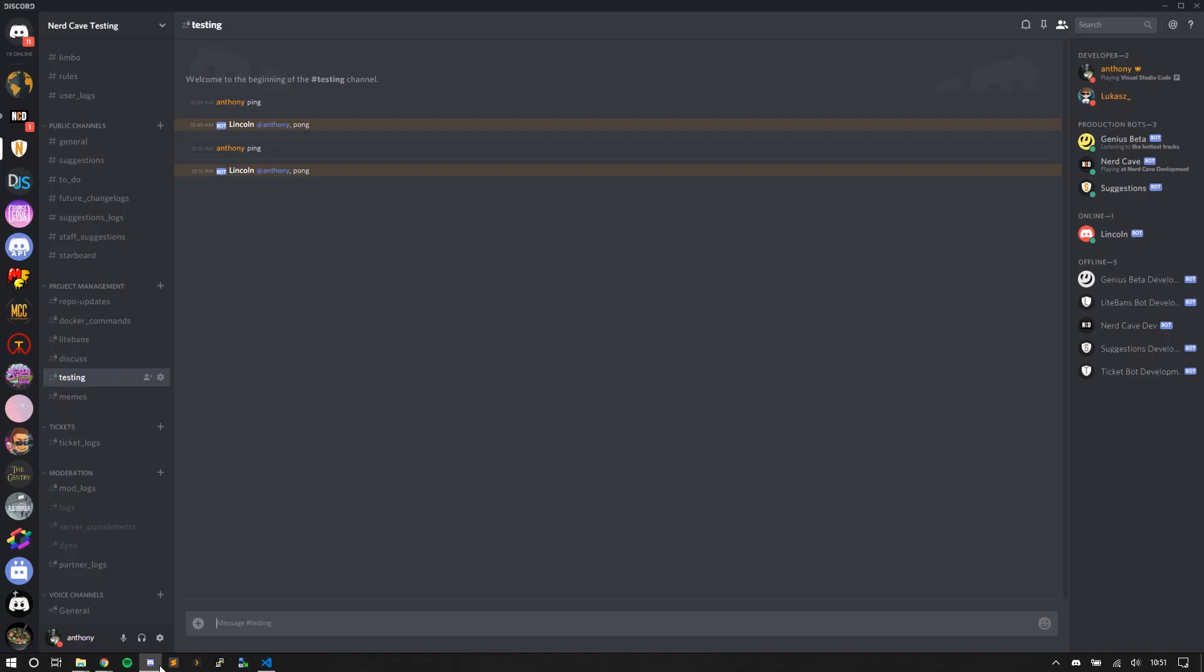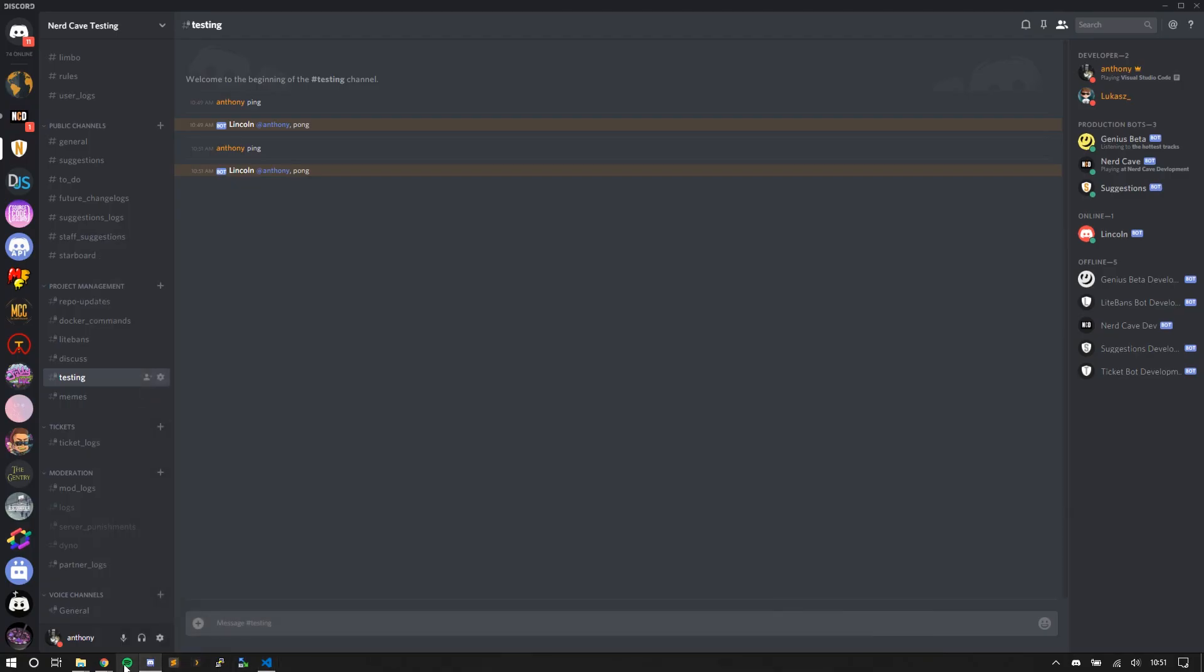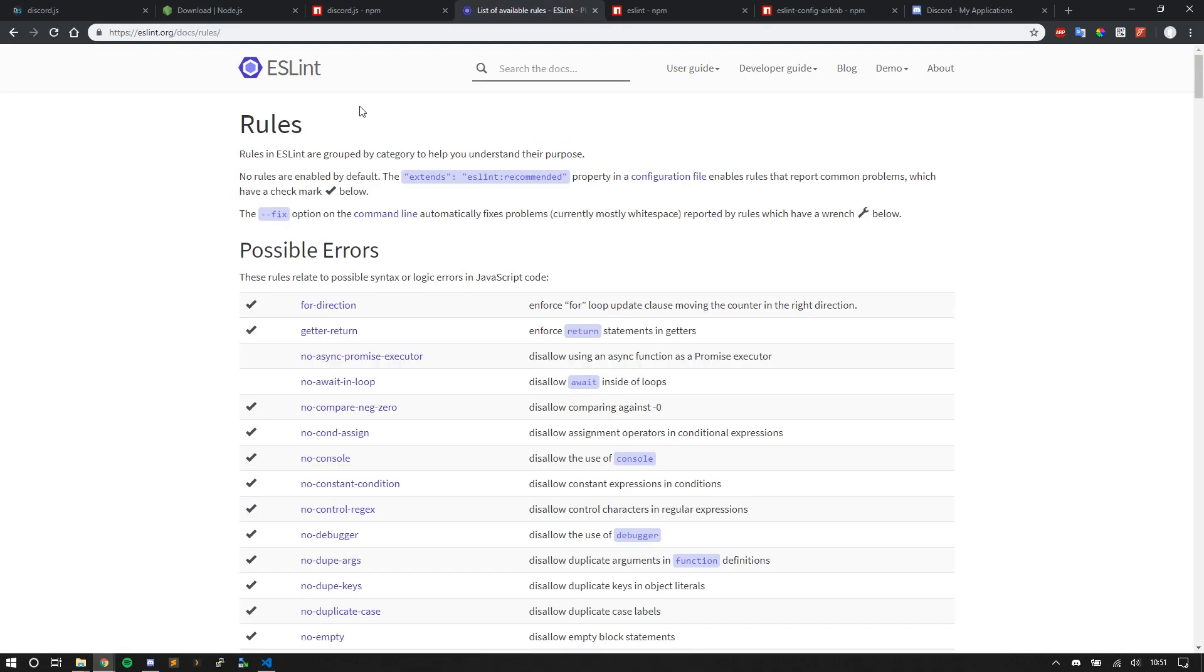So I'm going to talk about one more thing before we conclude, and that's a linter. A linter basically helps you as a coder build good code ethics. Here I'm specifically going to talk about ESLint with JavaScript.